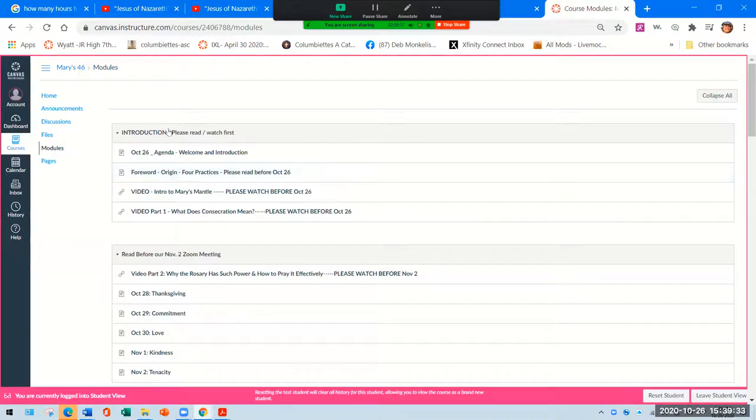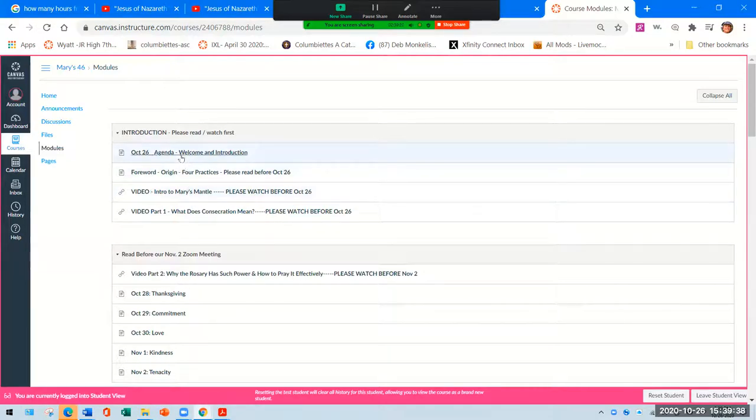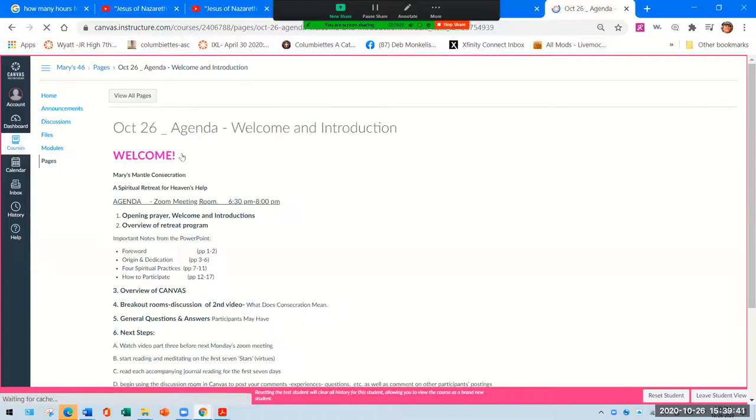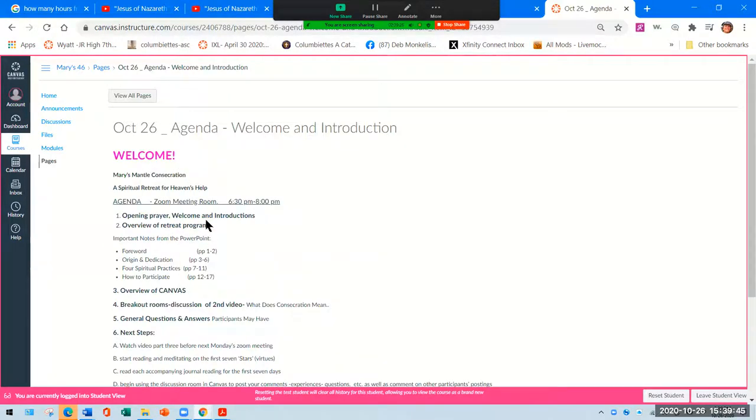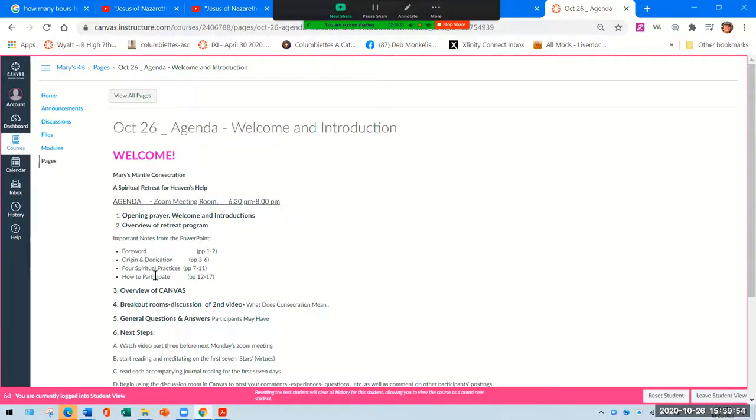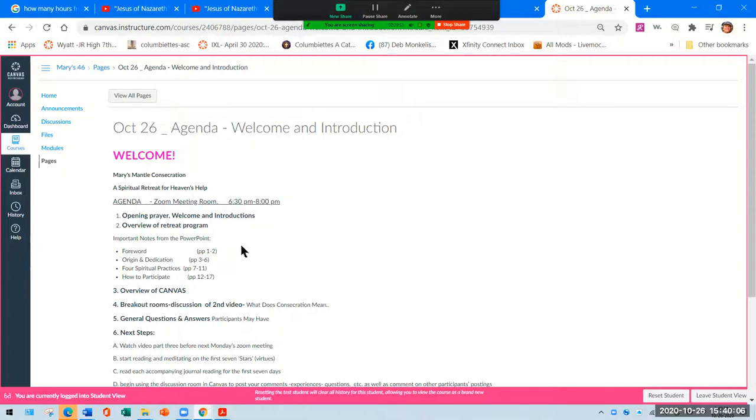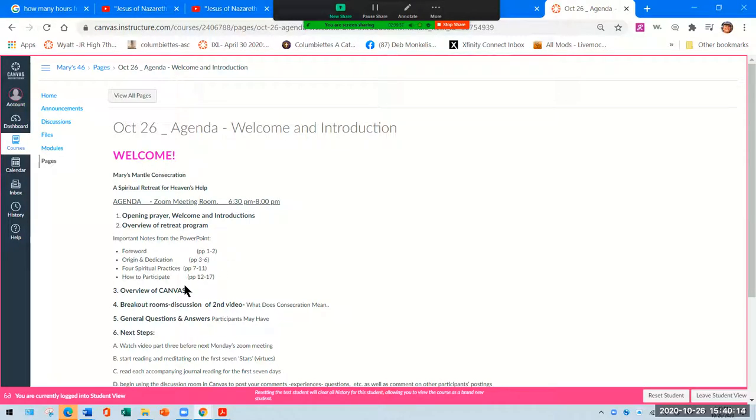And this is the introduction. If you can read this, that would be great. This is our agenda that we followed for Monday, October 26. So we did the prayer, I did the review of the retreat program. There is a PowerPoint also here in Canvas. This gives you the first, I guess, 17 pages of the book, Mary's Mantle. So I copied it and I put it in here, and it tells you a little bit about the history of it, four spiritual practices which I mentioned, and how to participate.